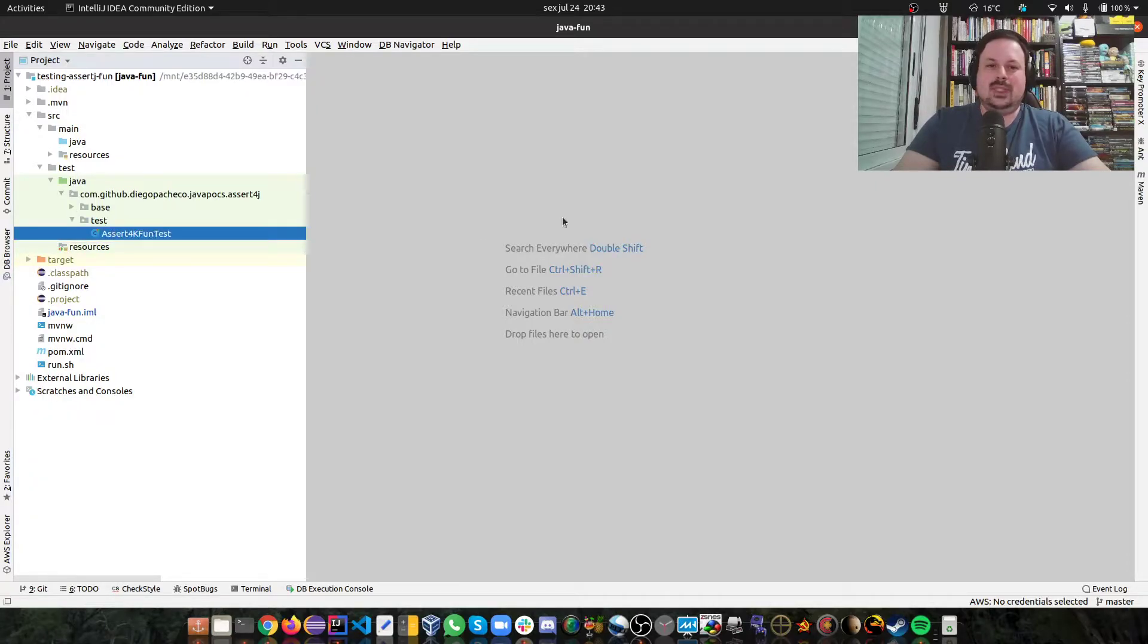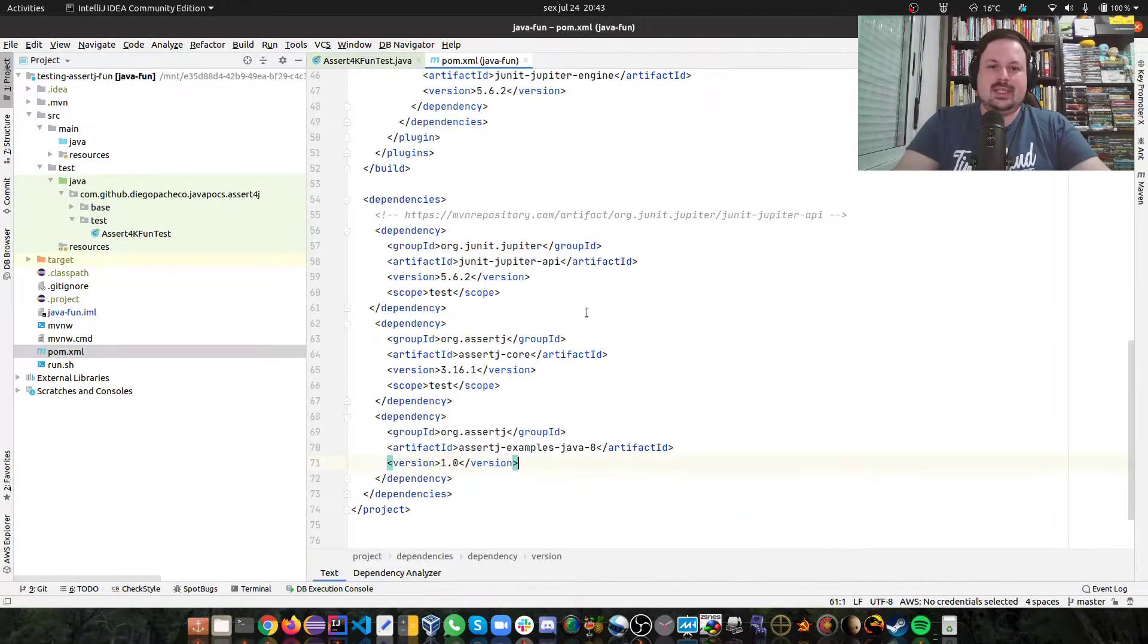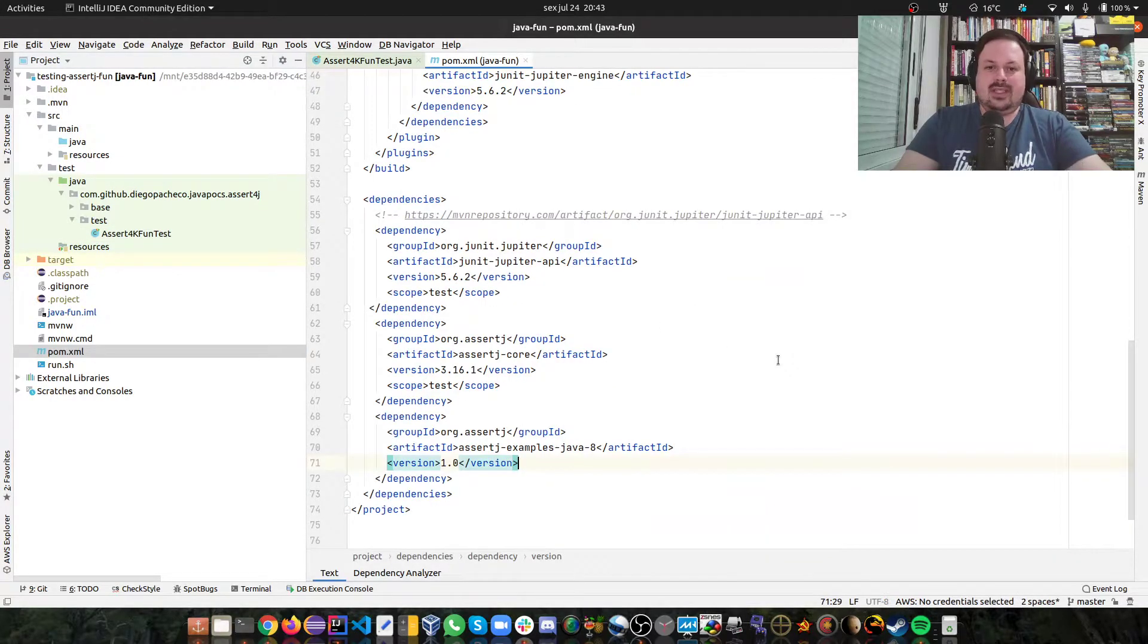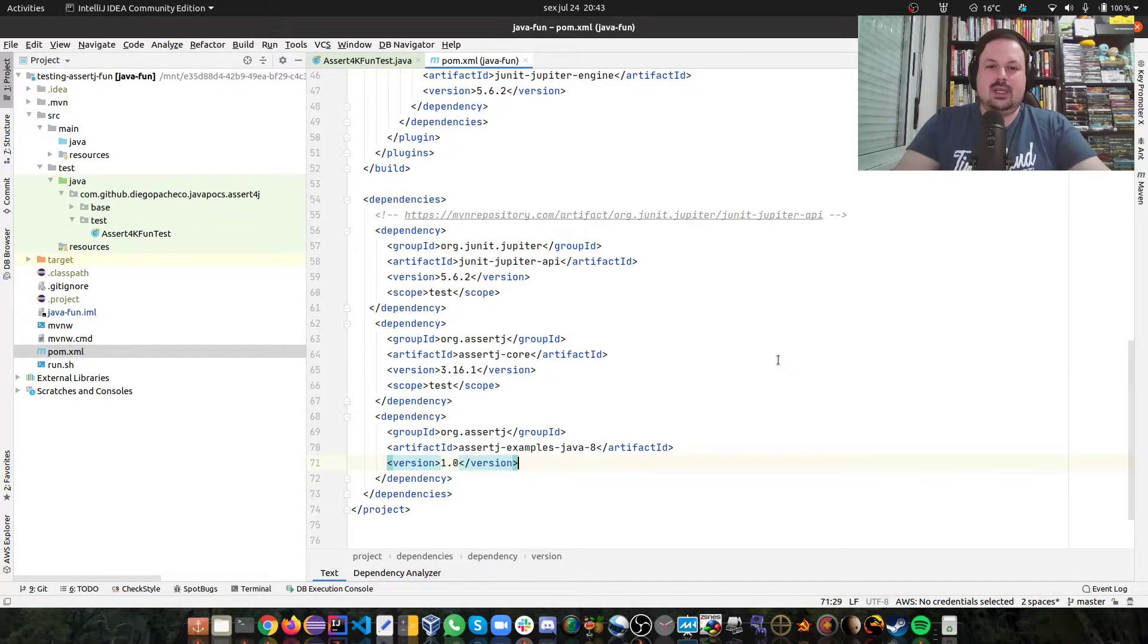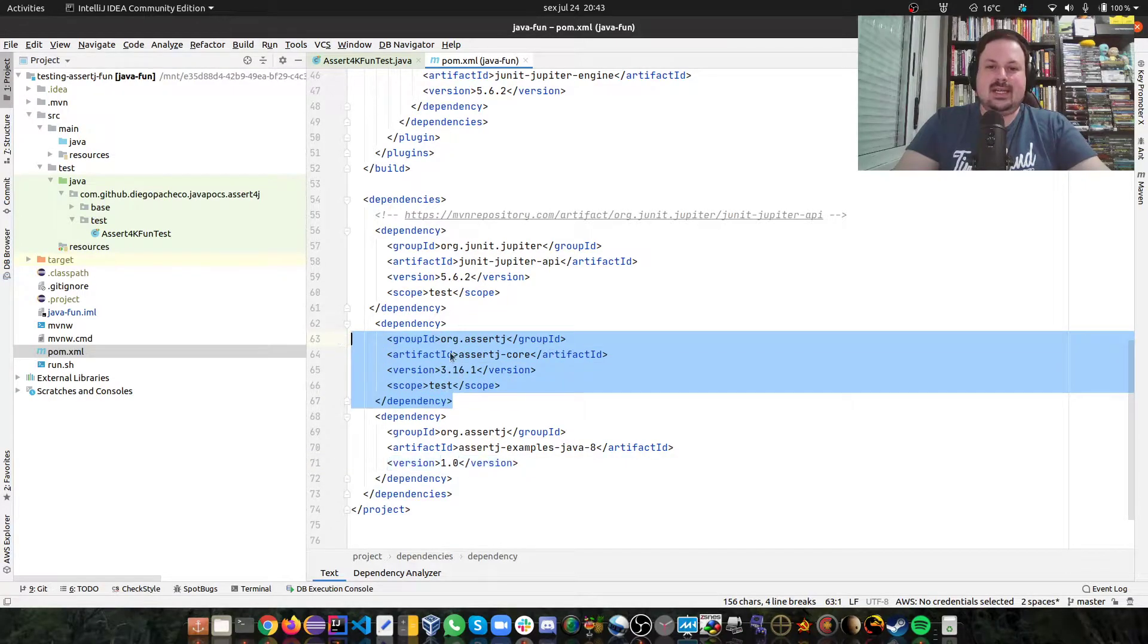So let's take a look. So basically for AssertJ, you just need one dependency, which is this AssertJ core.